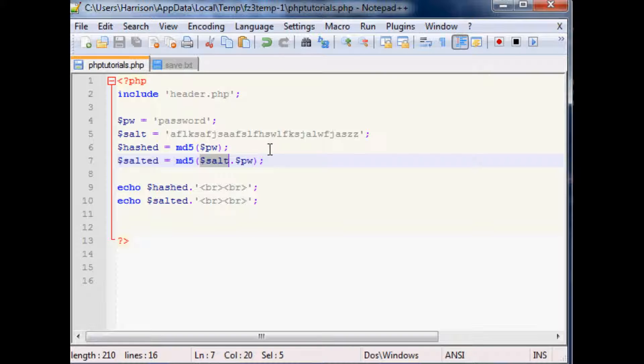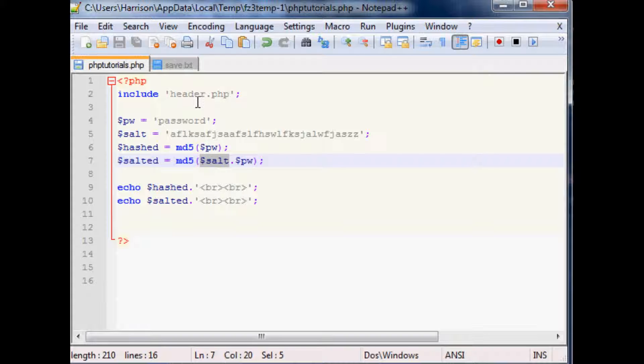And so there's a lot of different ways you can really obfuscate the password and pretty much make it almost as secure as something like 128-bit encryption.